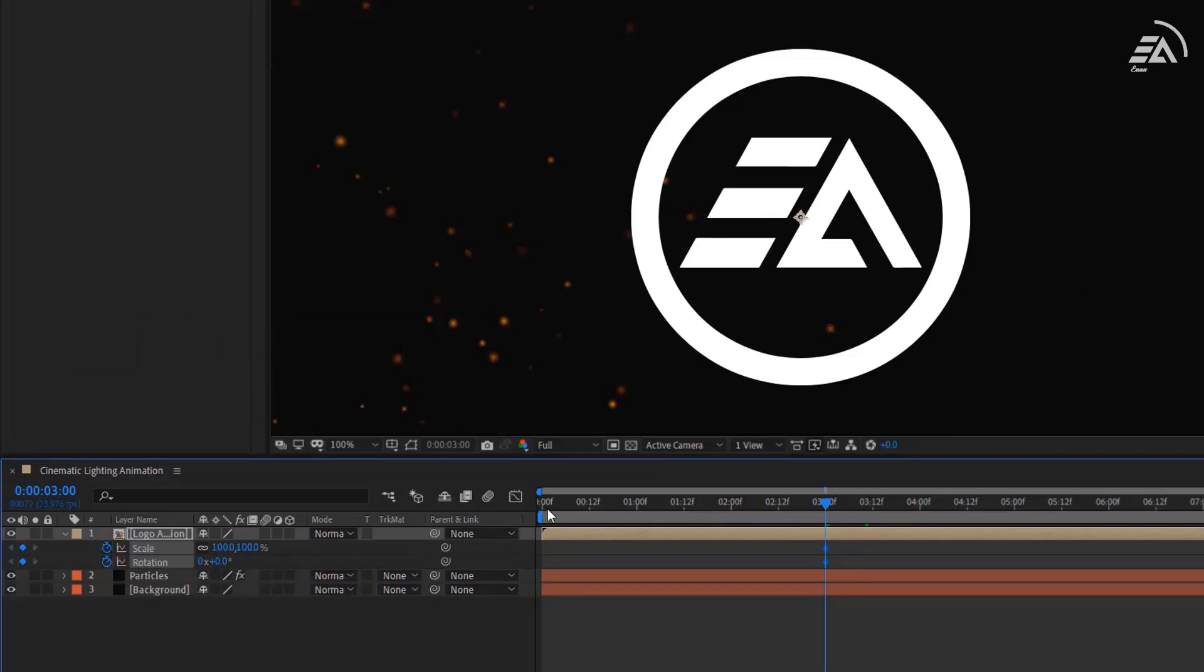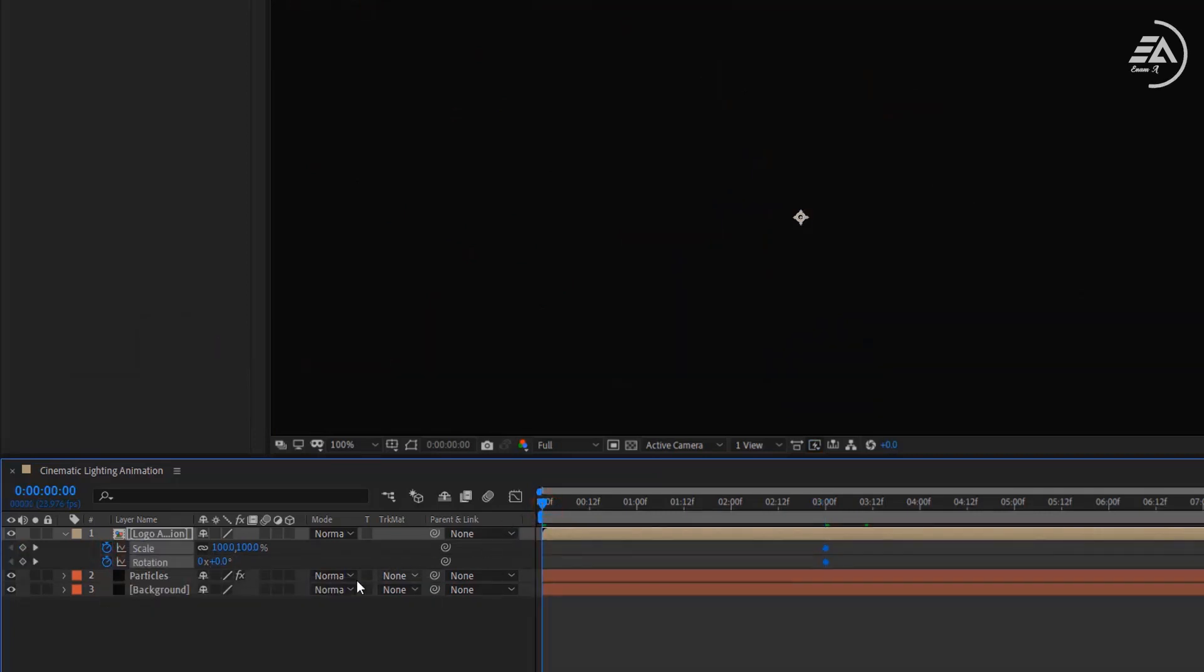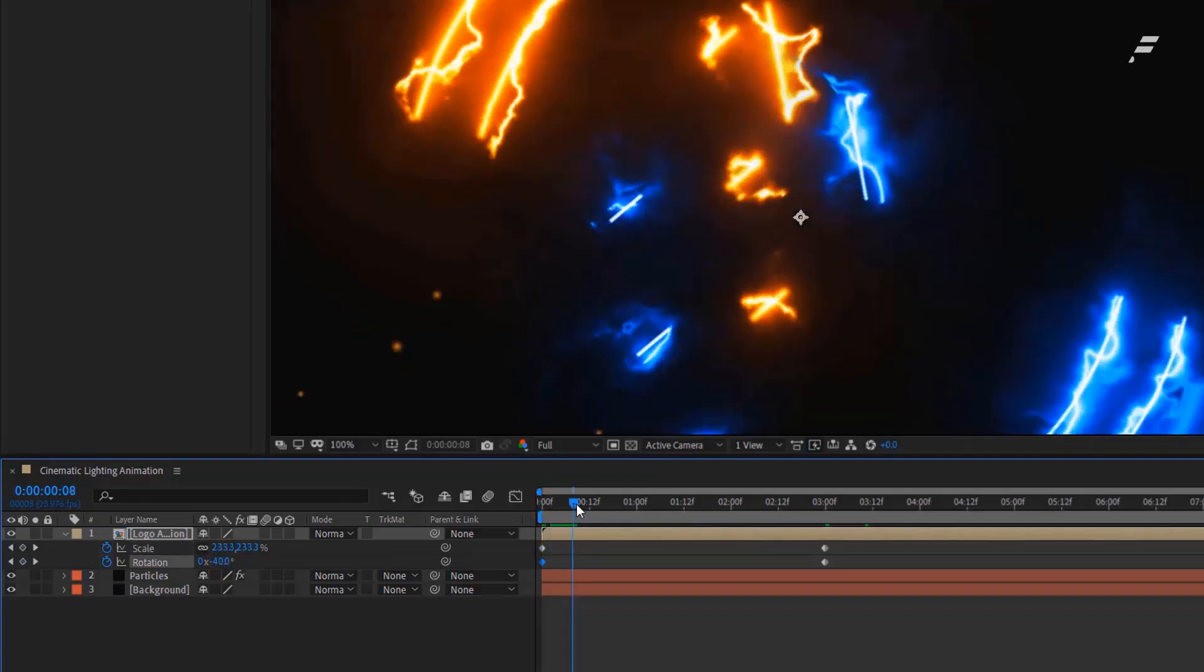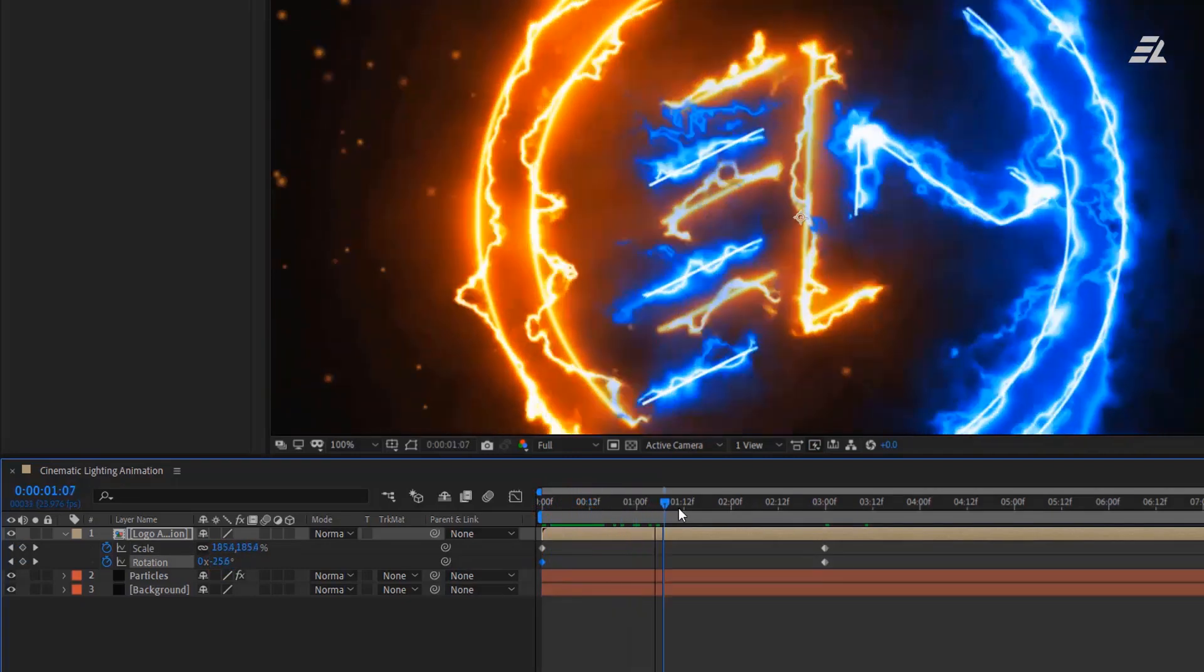Go to the first frame and set the Scale size to 250 percent and change the Rotation to minus 45 degrees. If you play your animation, it will look like this.